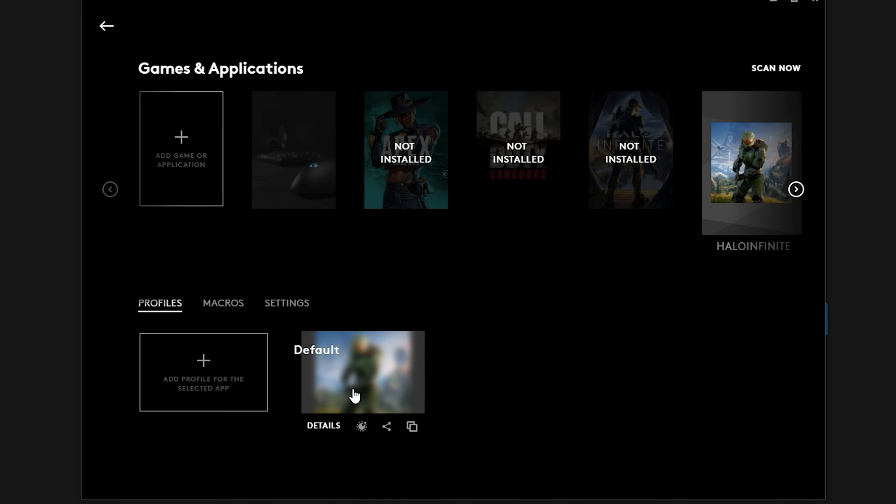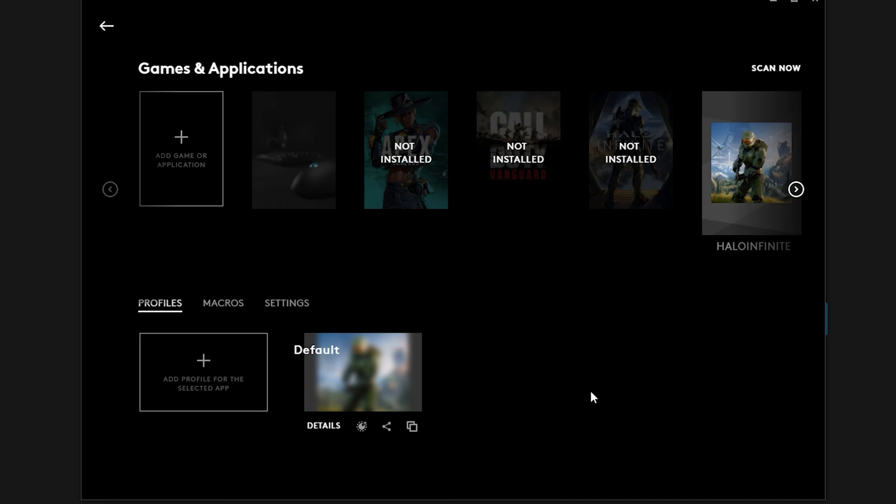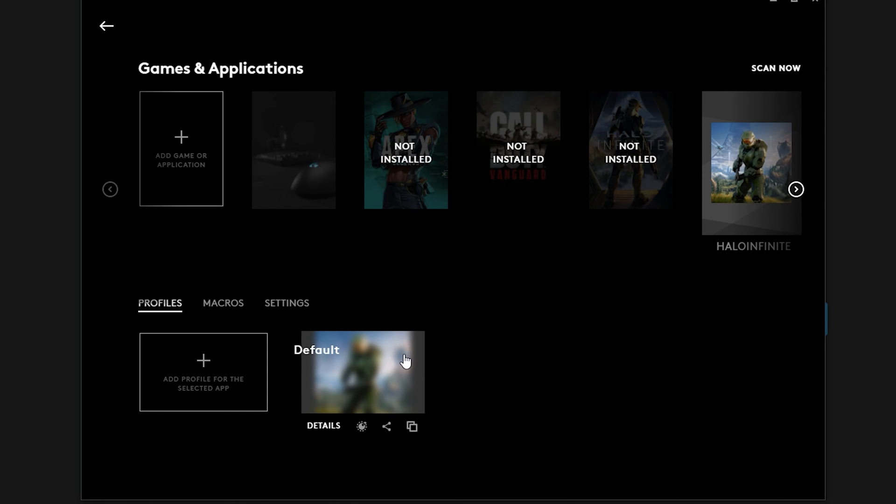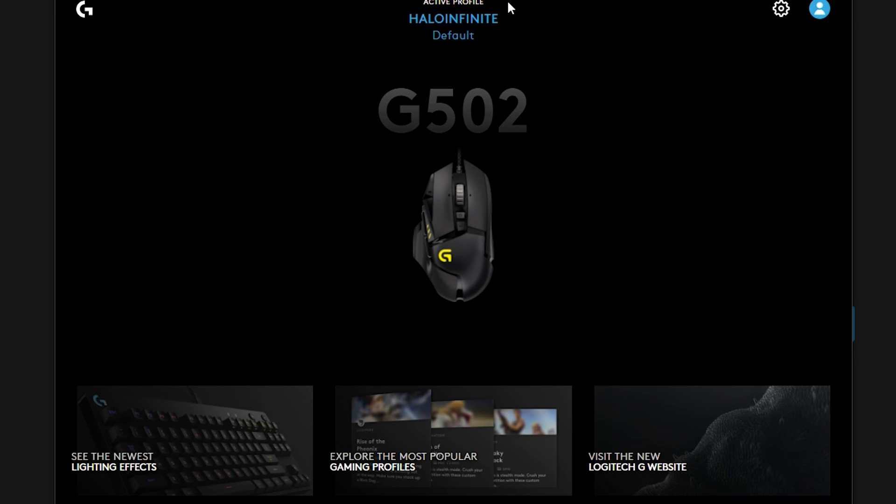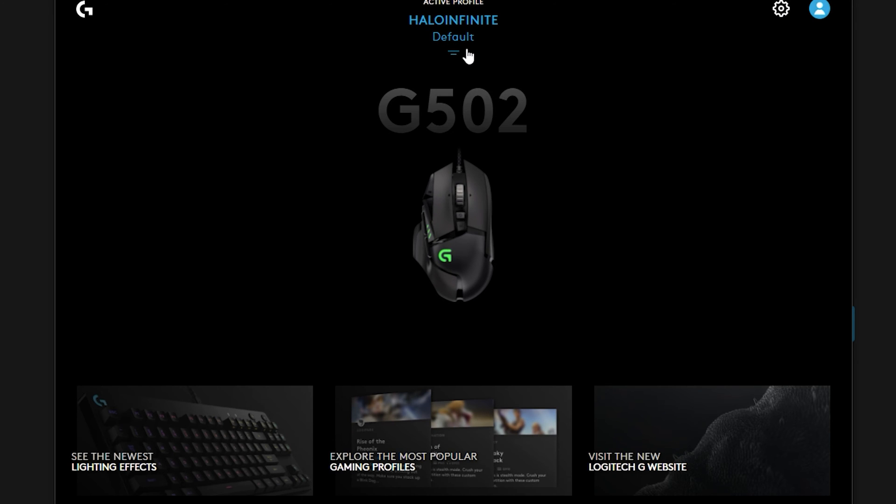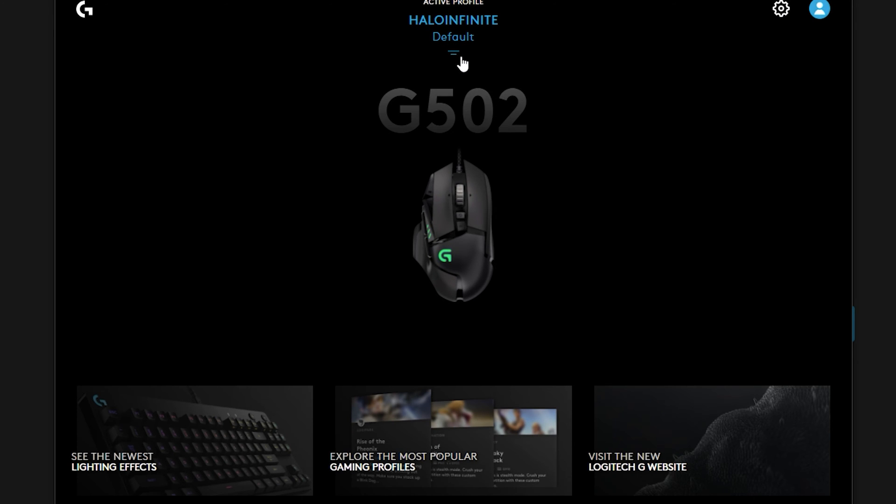So the really amazing thing is you can actually add different configurations if you want to. You can add a profile for the selected app, so you can actually create three different, four different profiles, especially if it's more flexible, such as an MMORPG or a different type of editing style that you would use for Premiere.